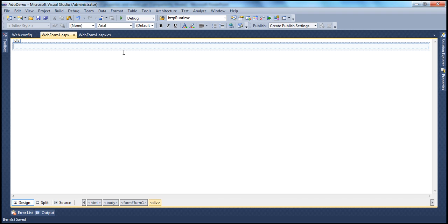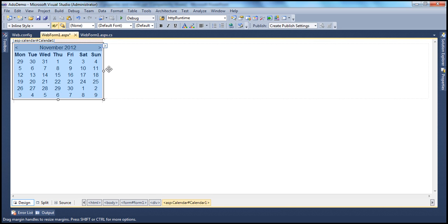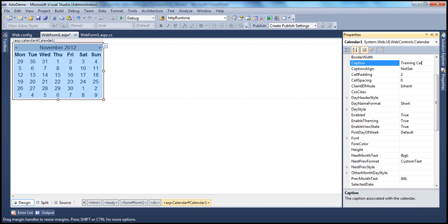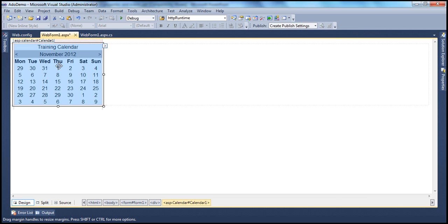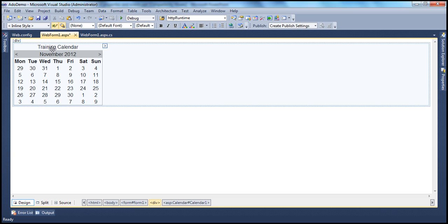Let's drag and drop a calendar control onto the web form. Now, depending on the purpose we use this calendar for, we can associate a caption to it using the caption property. For example, I'm using this calendar to display training dates, so I can associate a caption like 'Training Calendar'. We can also align this caption using the caption align property — let's say align it to the top. As you can see, the caption is shown with its alignment.